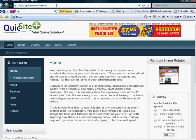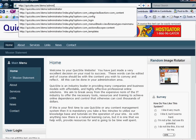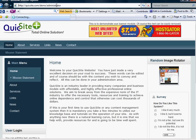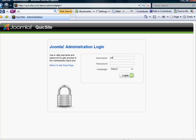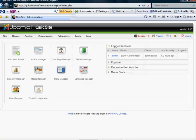As always, begin by typing Administrator after the main path to your website. Log in through your username and password.